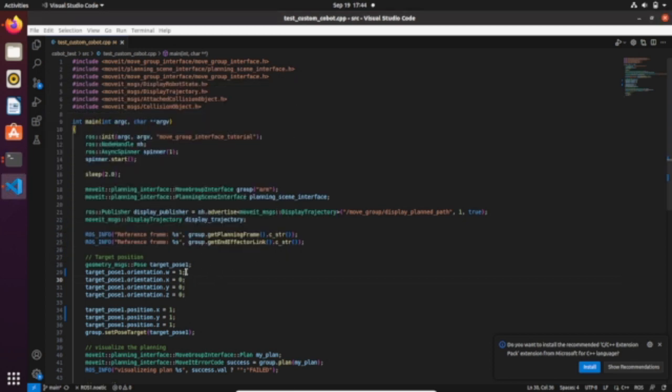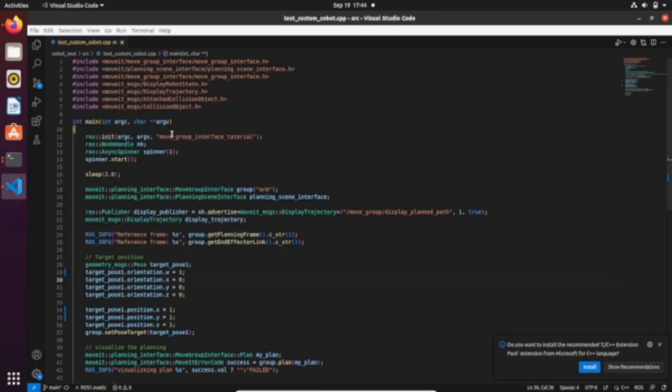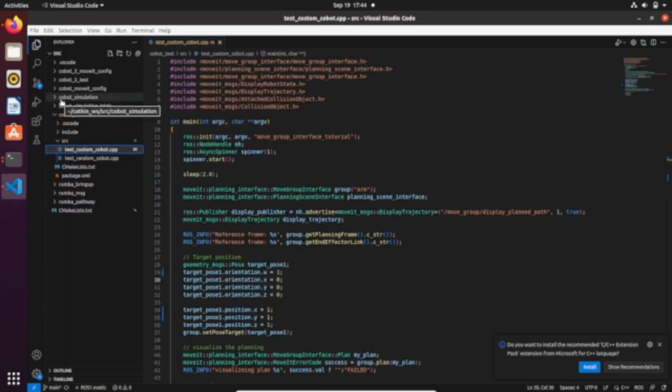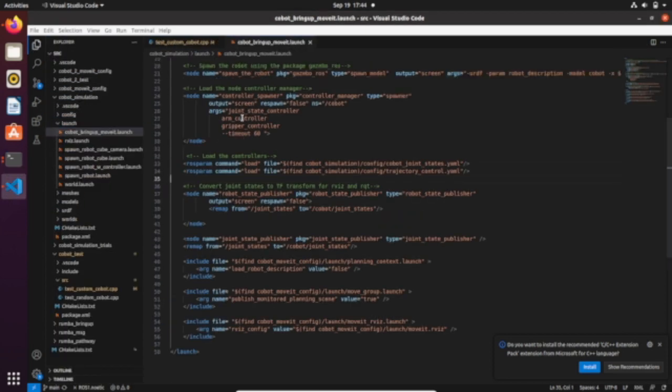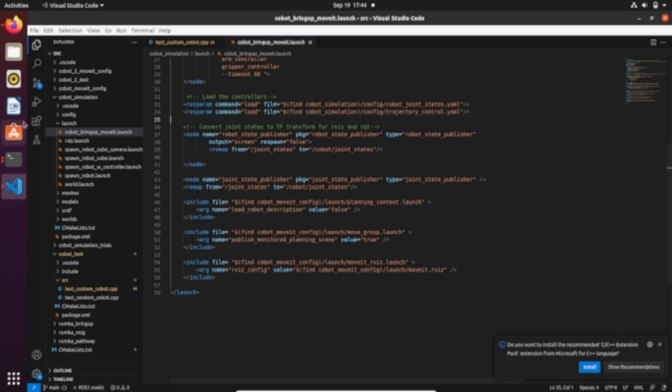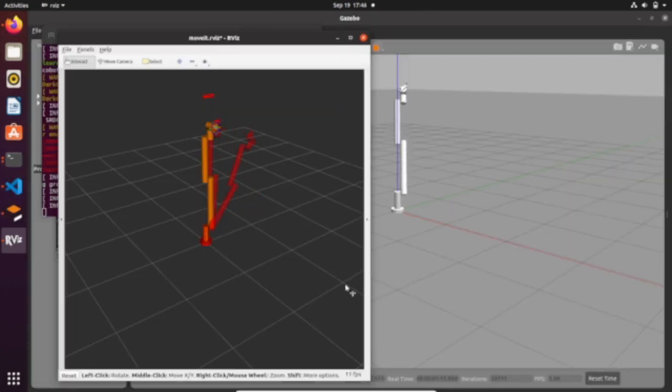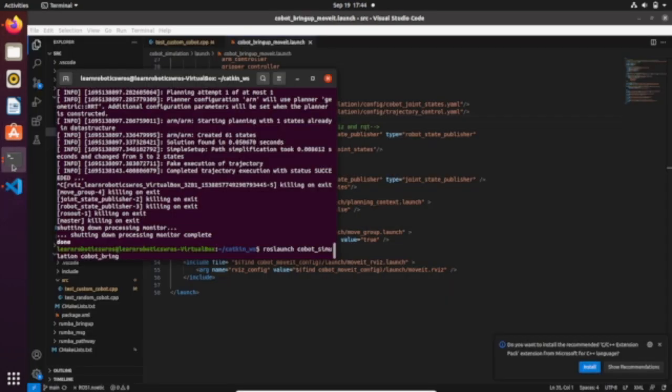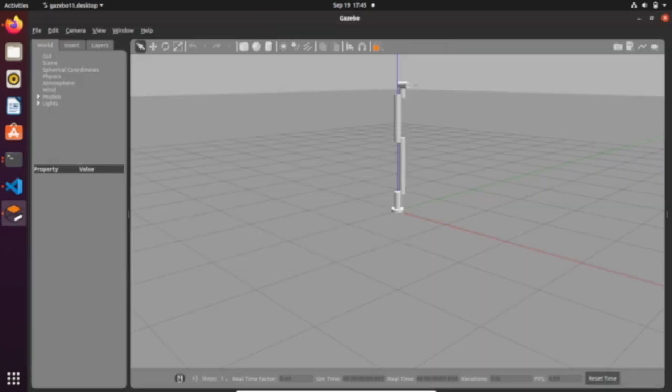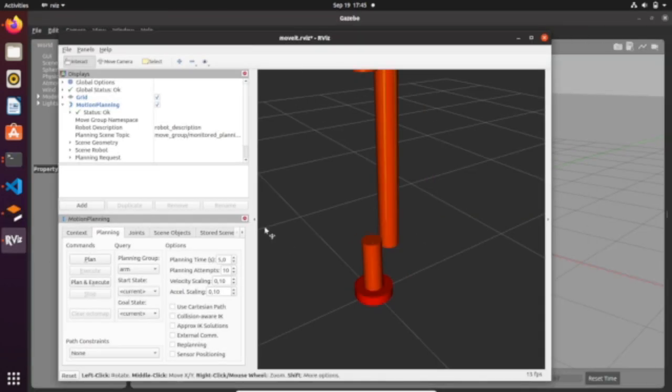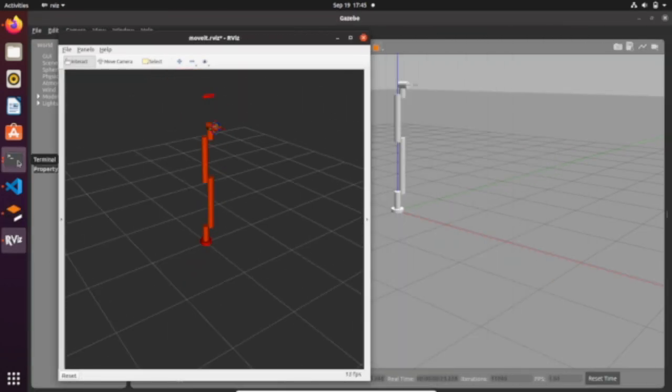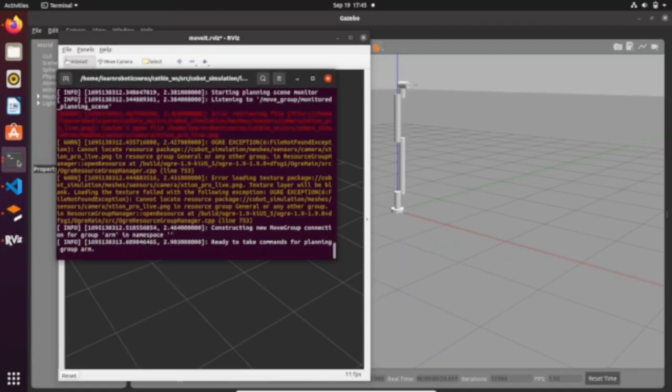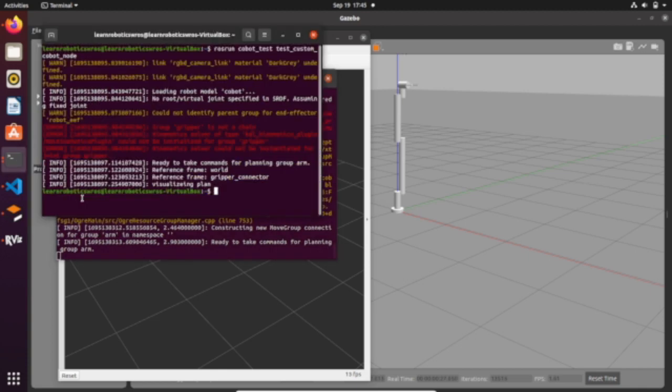So we need to launch the file and run the node for custom pathway using the MoveIt API.